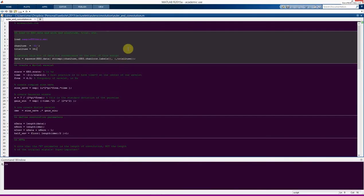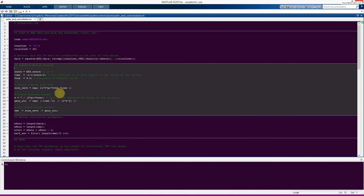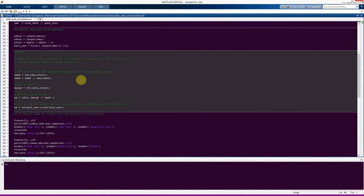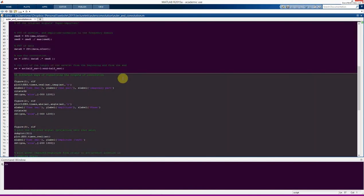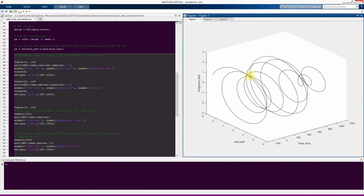Now let's switch to MATLAB and see how this looks. This script starts off very similarly to a previous lecture. Here we load in data, pick a channel and a trial, and define the variable 'data' to be the EEG data from that channel, all time points, and this trial — just for convenience. Here we create our wavelet, define the parameters for the convolution, and perform the convolution. We've already seen all of these steps in previous lectures.